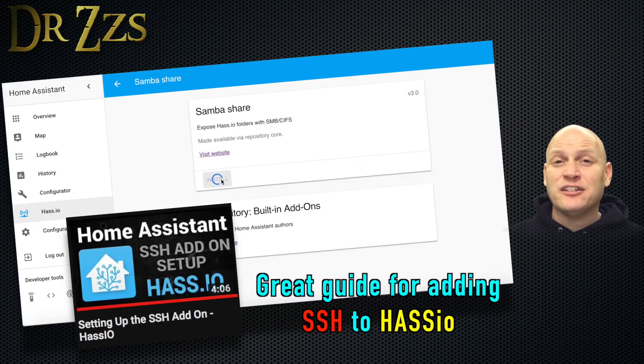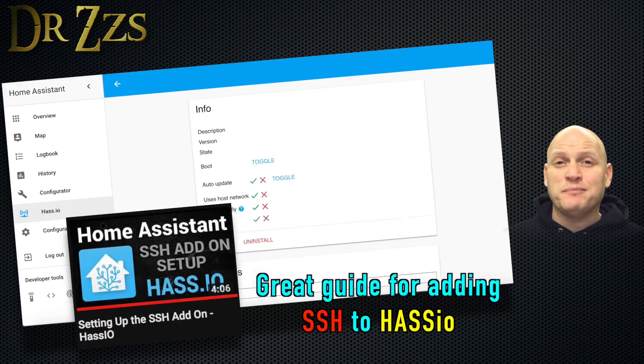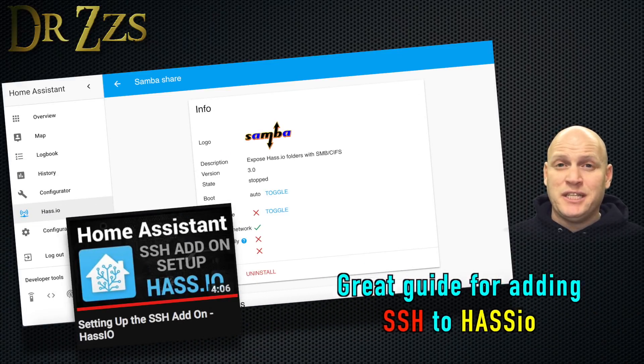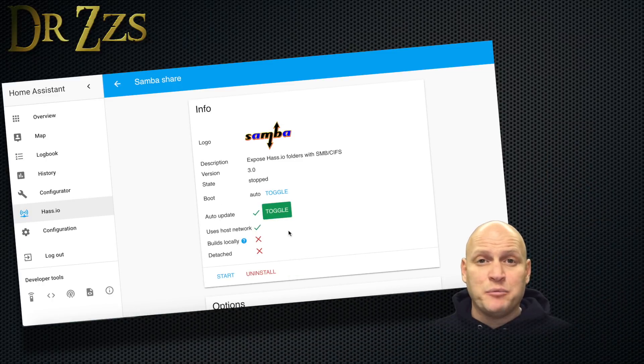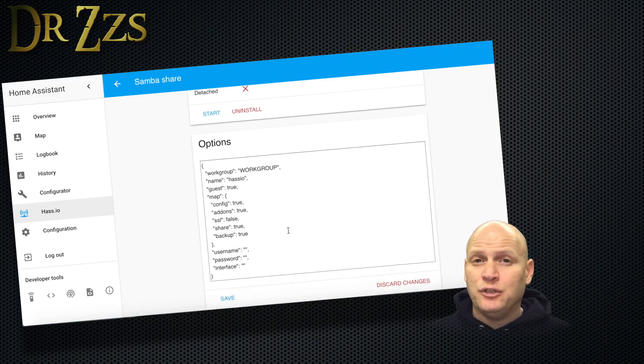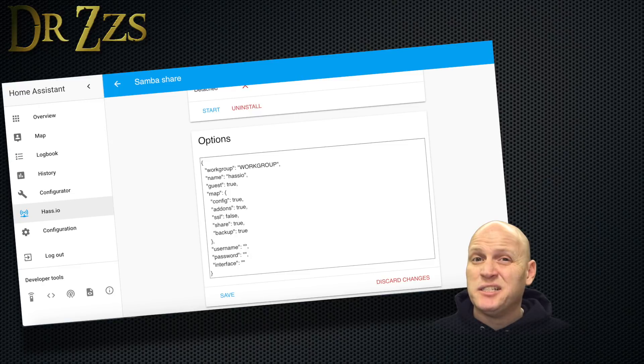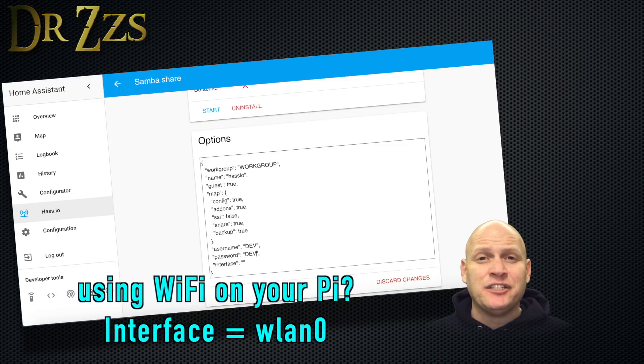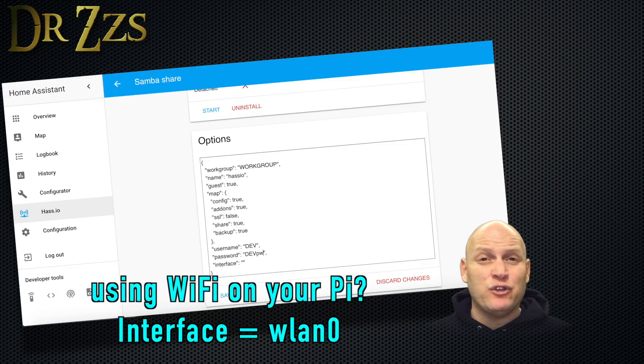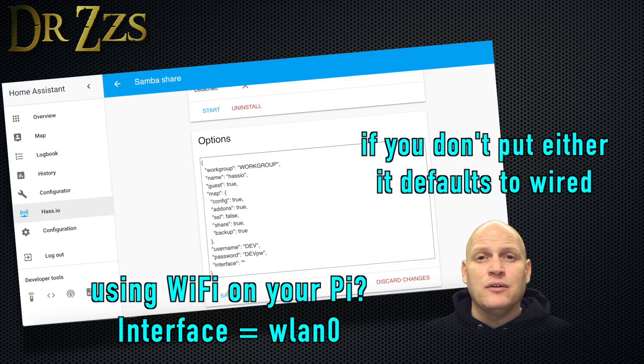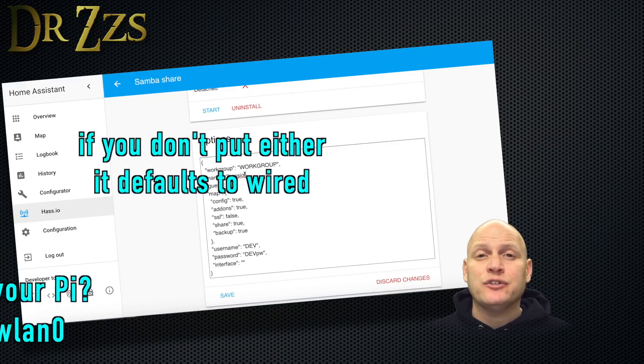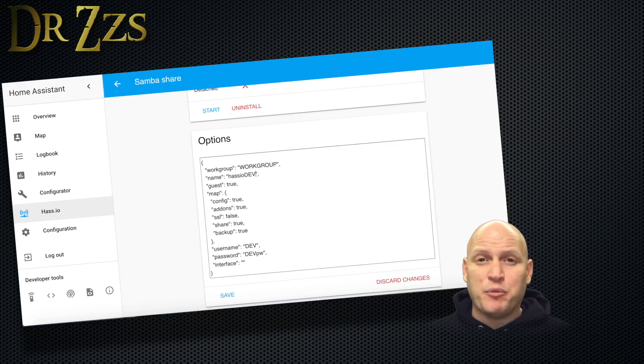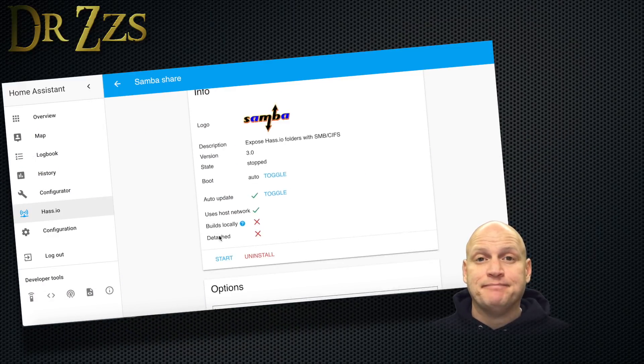So you can access them from another computer and back up or edit your YAML files or whatever else you've got stored in there. This is really handy if you do screw up your Configuration.YAML file and you can't get the user interface to come back up. Of all the add-ons we've set up so far, Samba's the easiest. Hit Install, set the options you want including a username and password. Then set your interface to ETH0 if you're using a wired connection or WLAN0 if you're using the Wi-Fi on the Pi. Save and start. That's it.